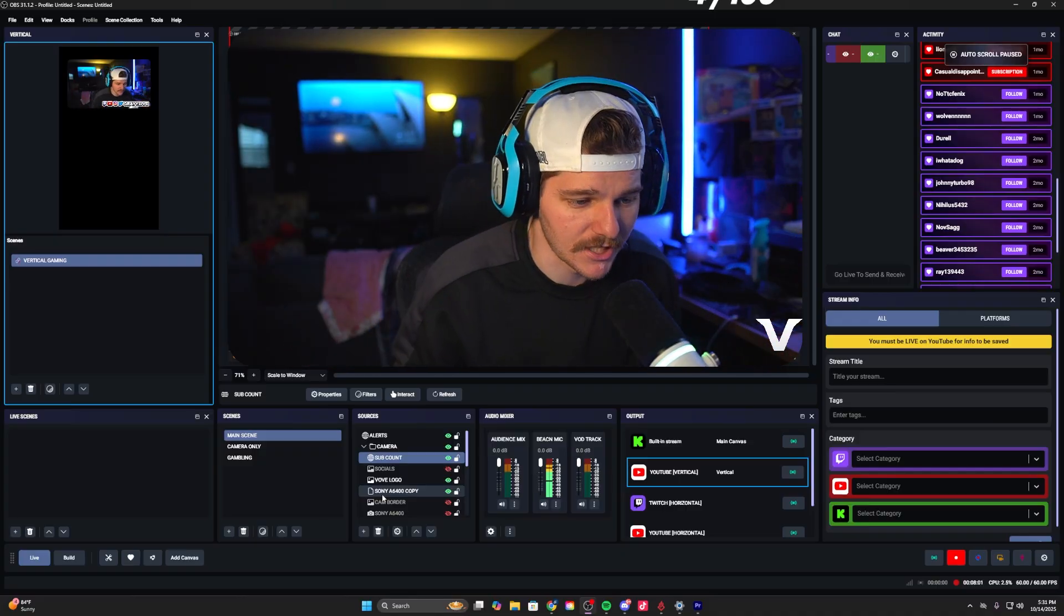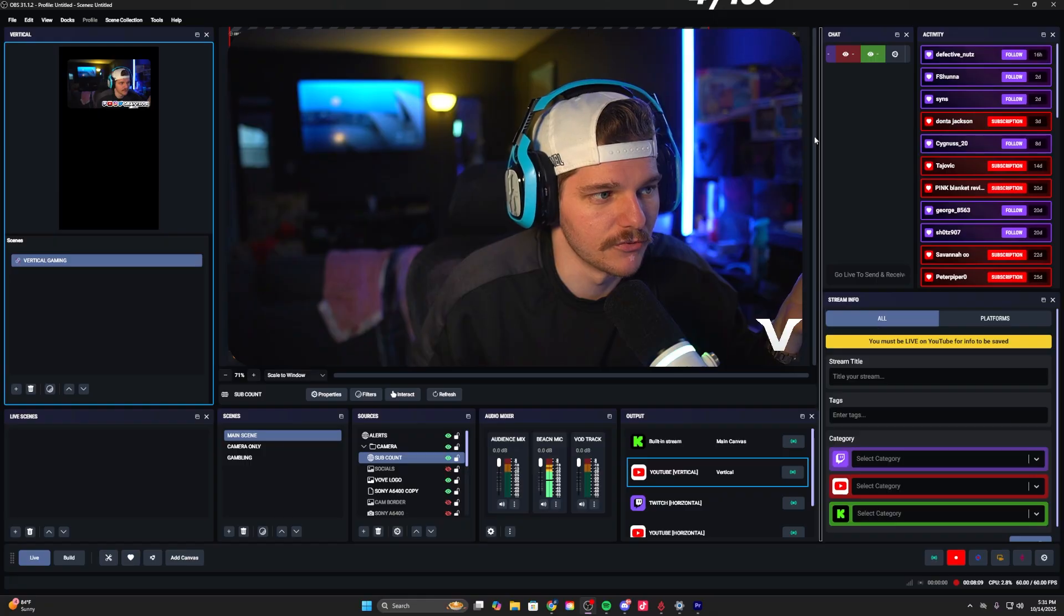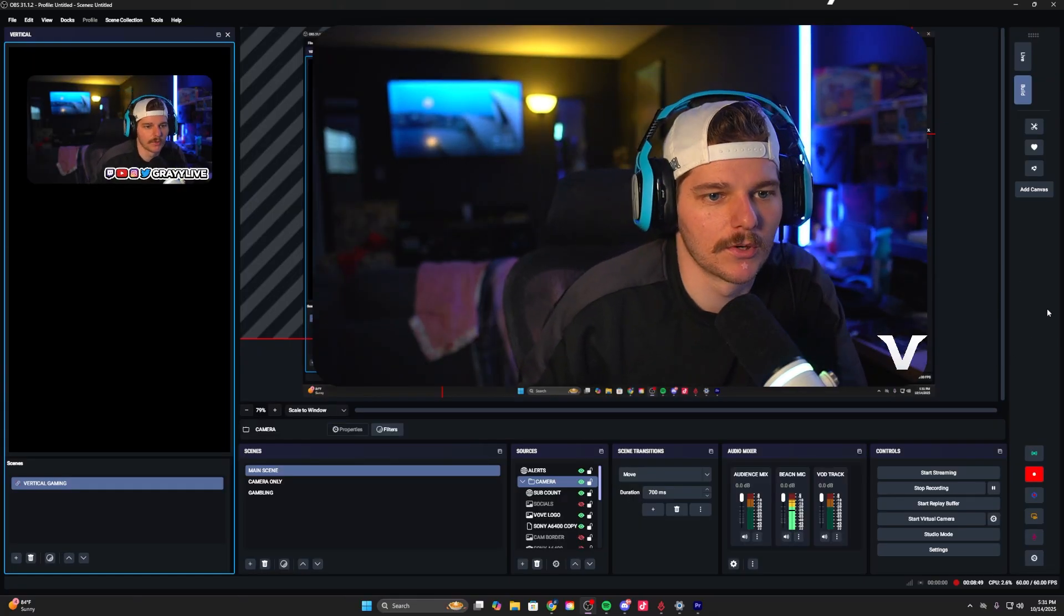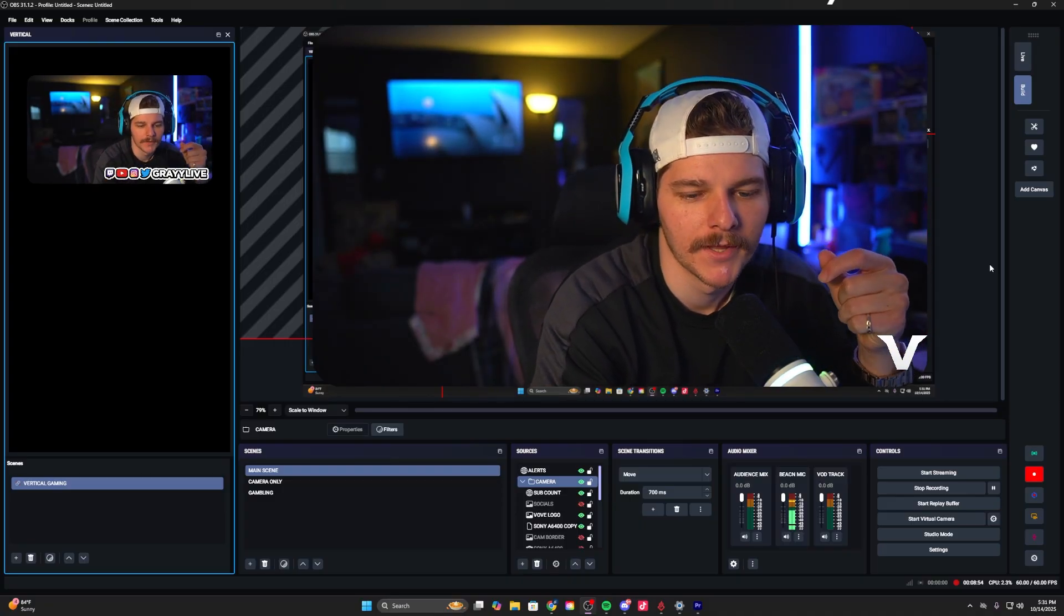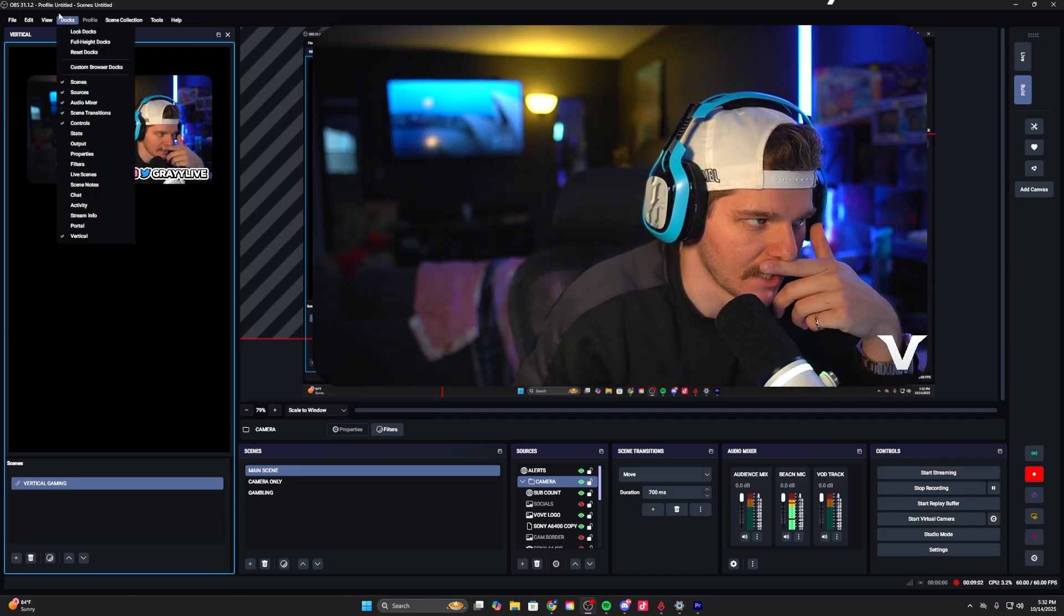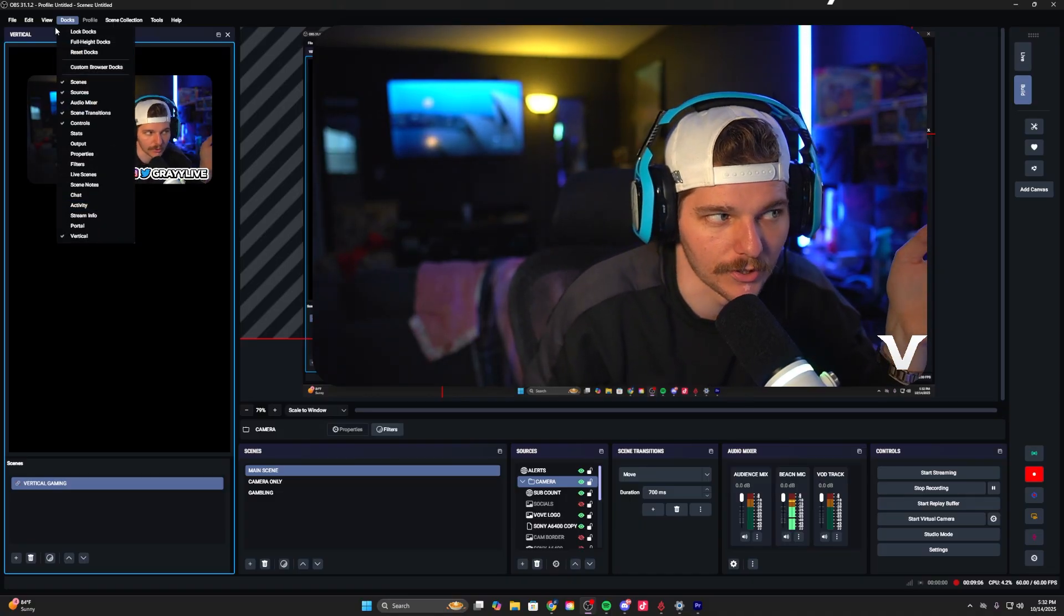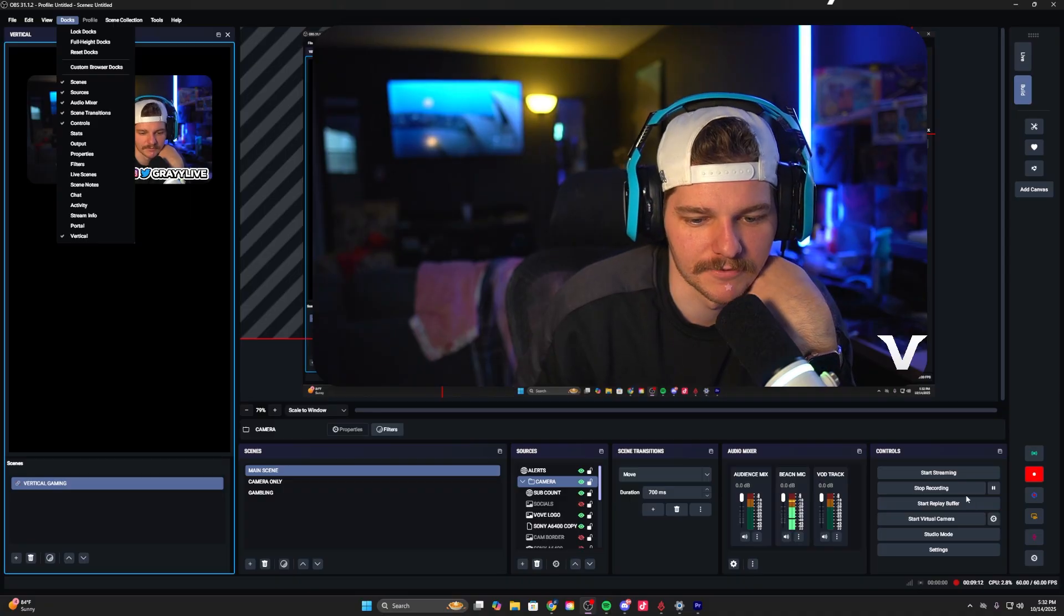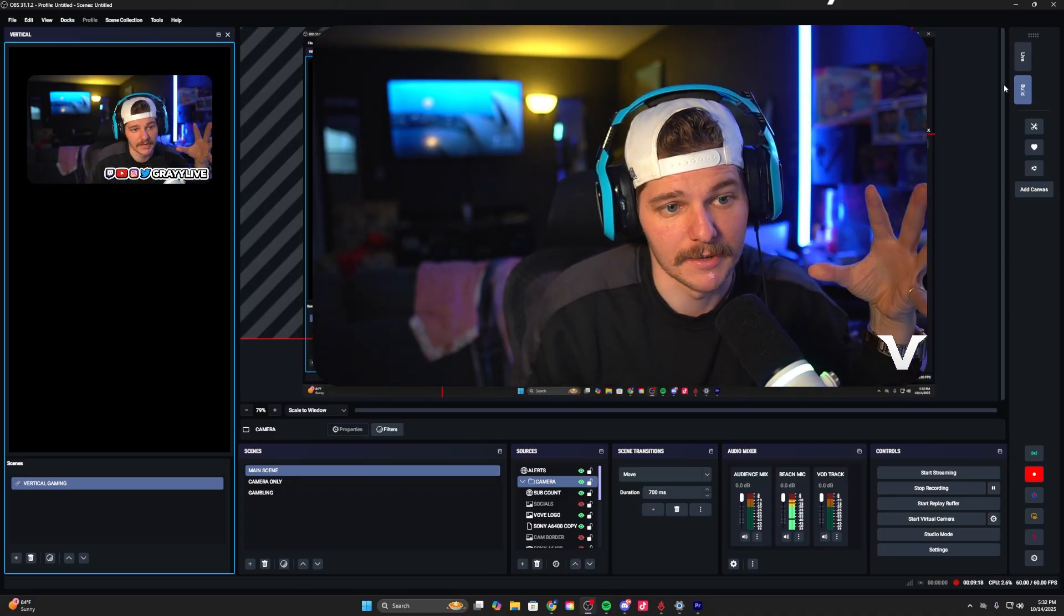This is your build tab - sort of the editor's view of this software. It looks the same for me. I don't need them to look different, but if you do you have plenty of options for different docks and property values: live scene, scene notes, chat, activity, stream info, the whole nine. You can also add individual canvases so you can record full-fledged gameplay and full-fledged camera at the same time.